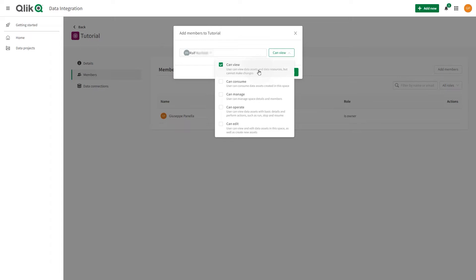You can assign one or more of the following roles. Can View. This member can view data assets and data resources, but they cannot make changes.